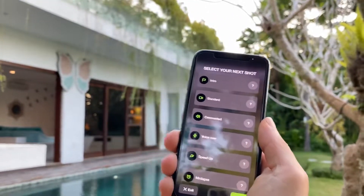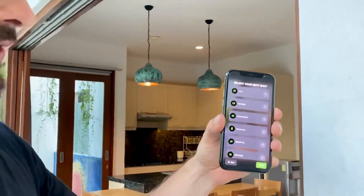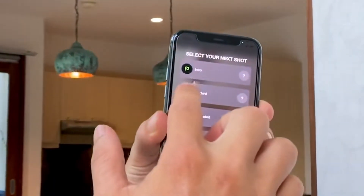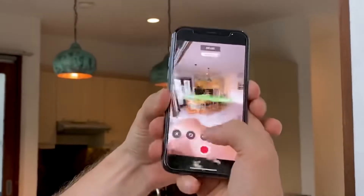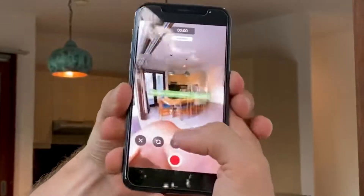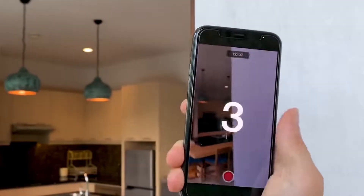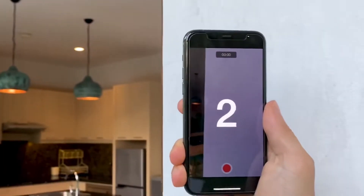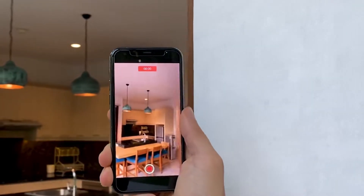Let's move to the next shot. Now we are going to record the kitchen. Again we are going to click on the standard button like this. I'm going to change the angle for this one. I click on the red button and I record.